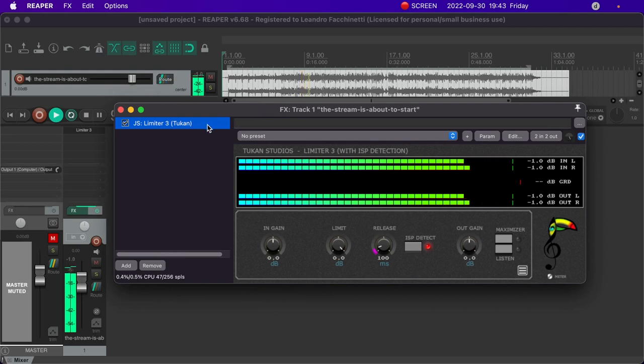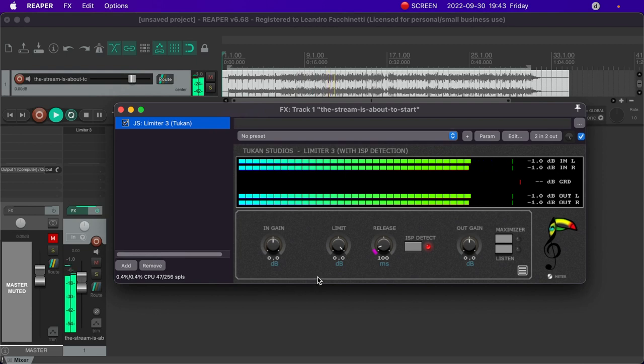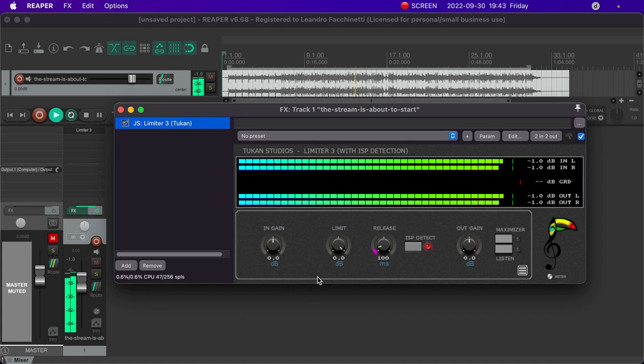If you're interested in getting this plugin, you can get it from Repack, the link is in the description. And this is what the plugin looks like the first time you load it. It's just a couple of knobs, nothing too scary.